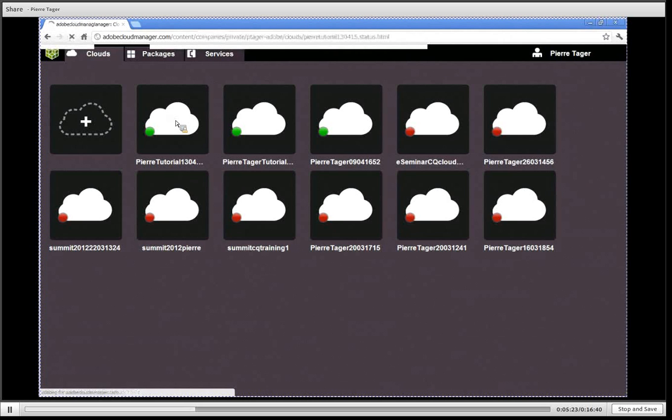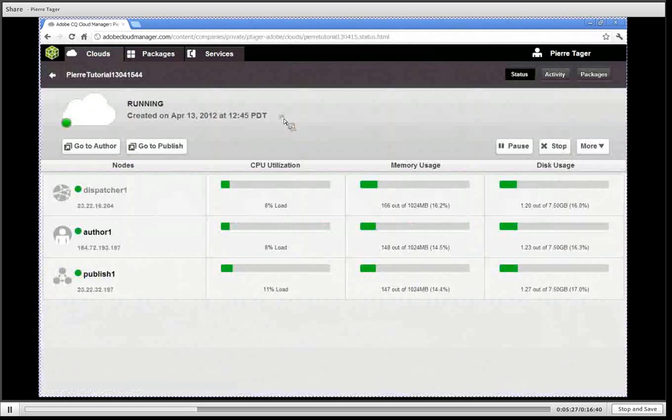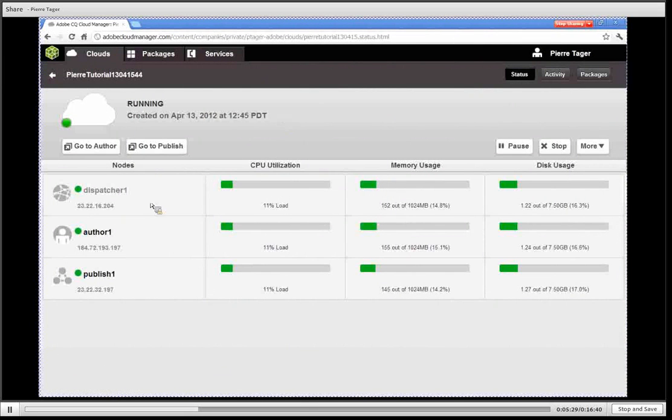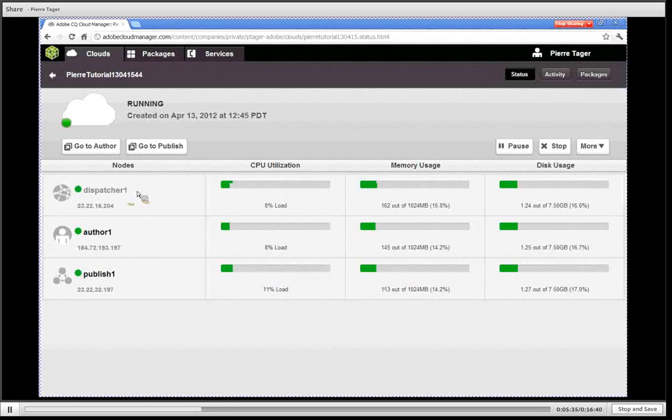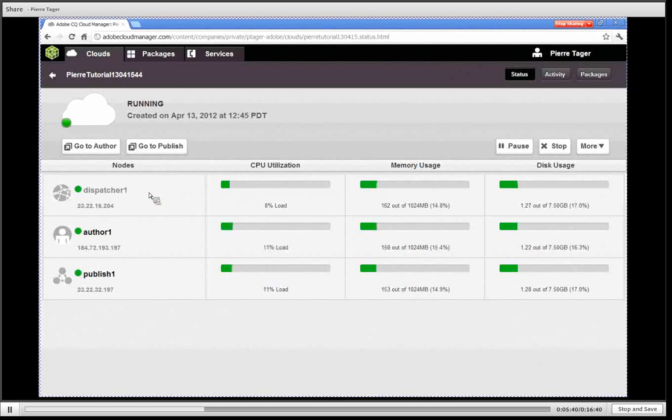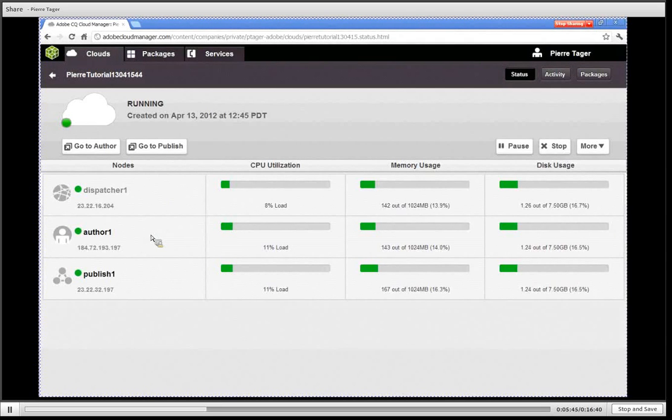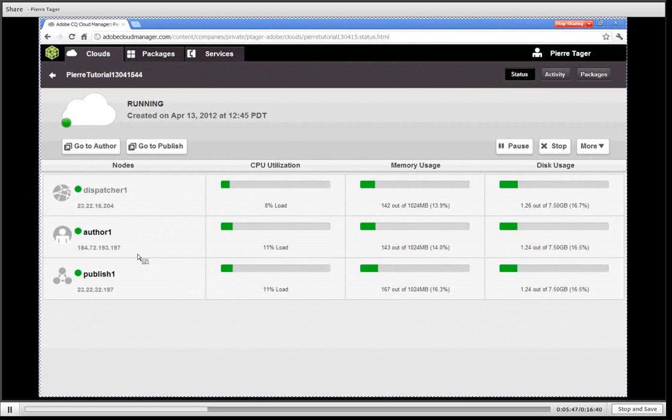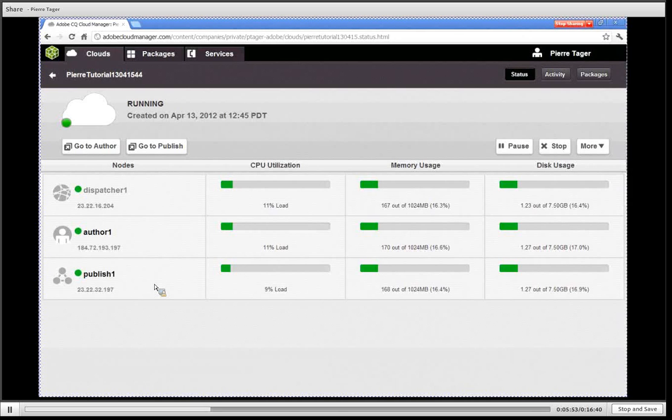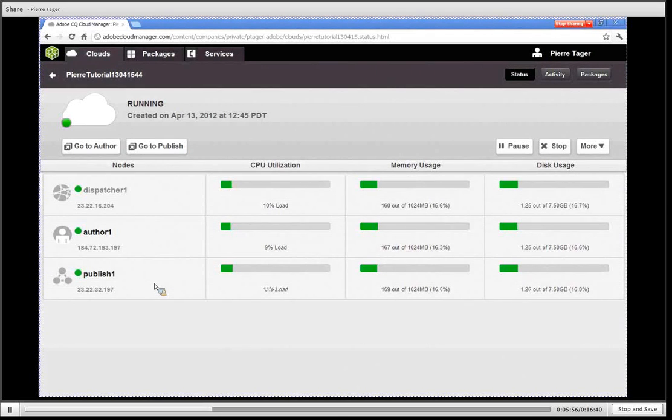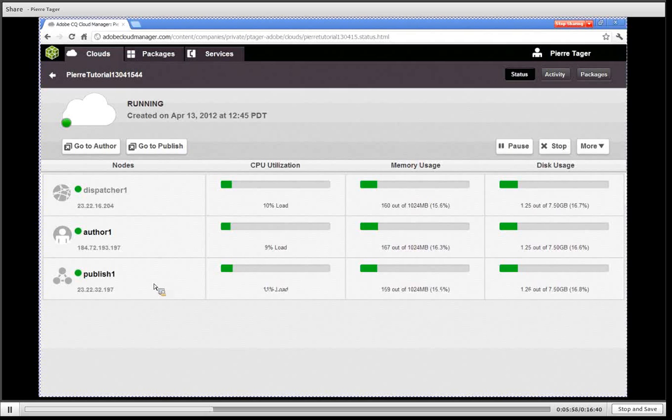I'm going to click to show you what has been provisioned on Amazon. We have three VMs, three virtual machines that have been created. One is the dispatcher which has the role of load balancing the traffic between the different published nodes and serves also as a cache. We have the author node that is used to create and update content and then push that content when ready to the published nodes. Finally we have one published node which is where your web application is running.